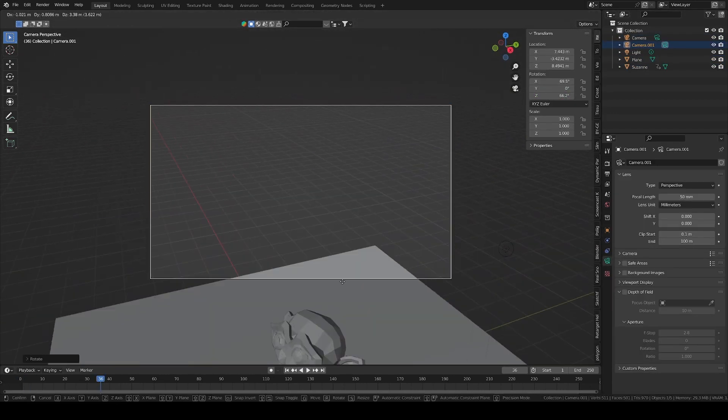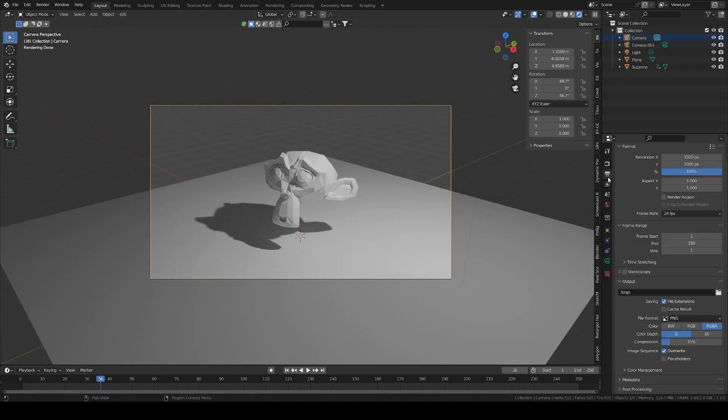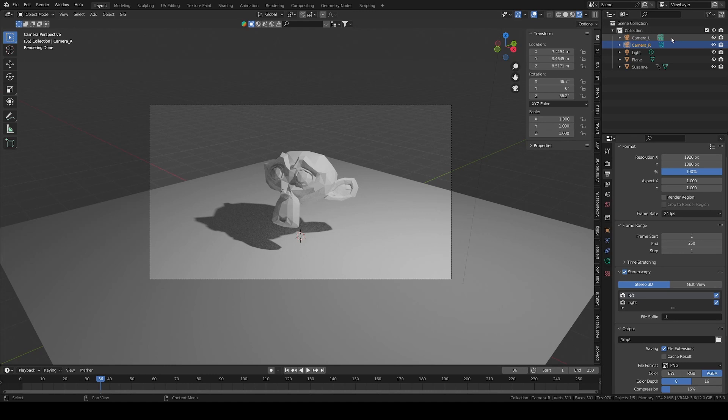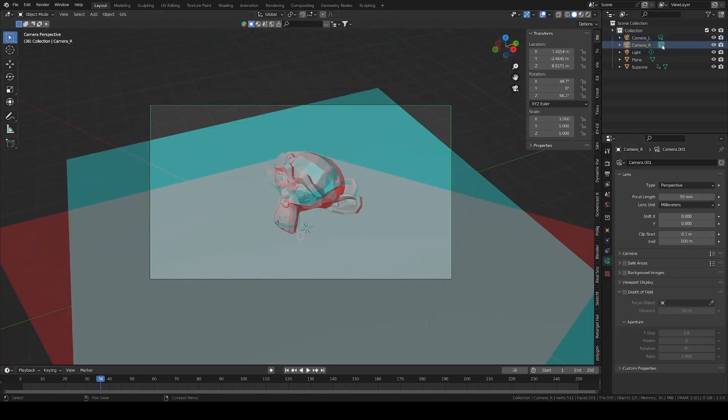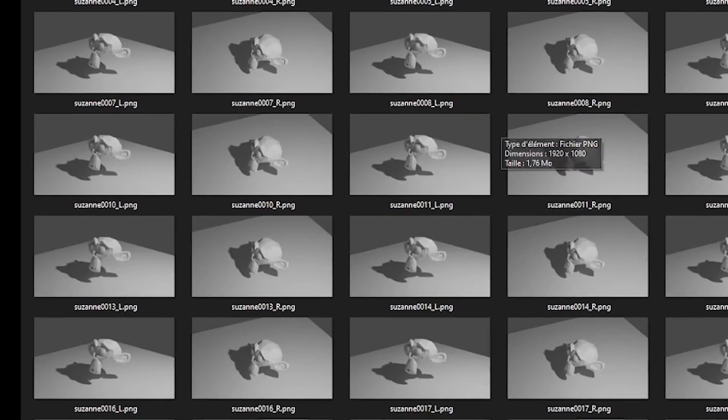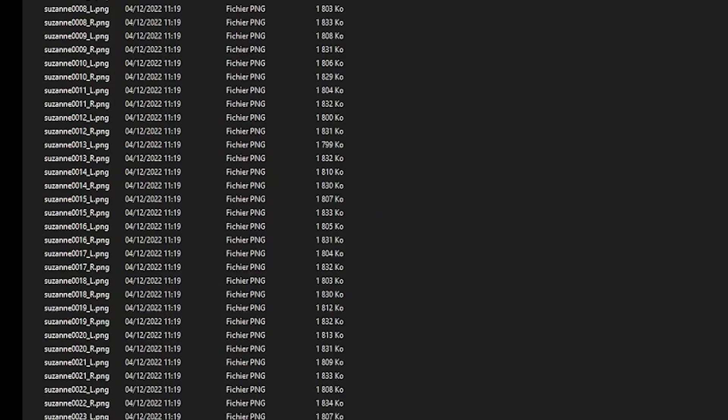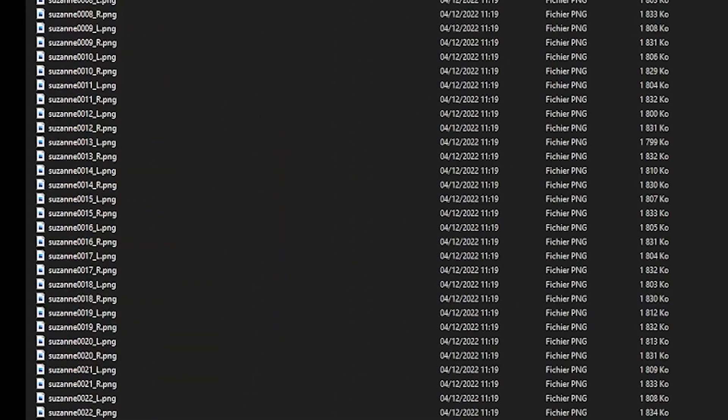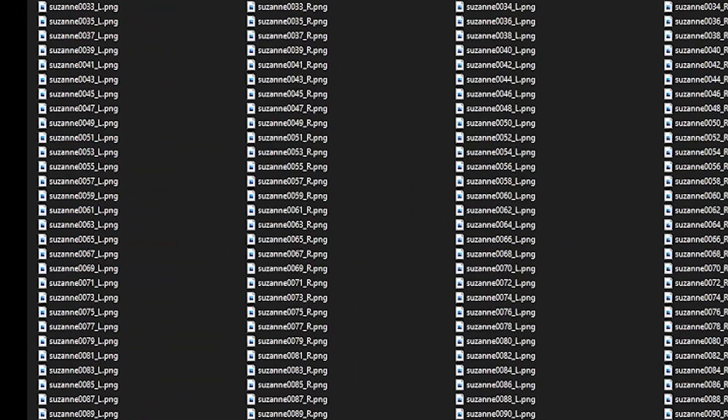Blender has a really nice multi-views feature which allows to render several cameras in the same layer at the same time. But its naming system for outputs is really bad. It puts the camera suffix after the frame number which makes the image sequence not recognized by the editing software.